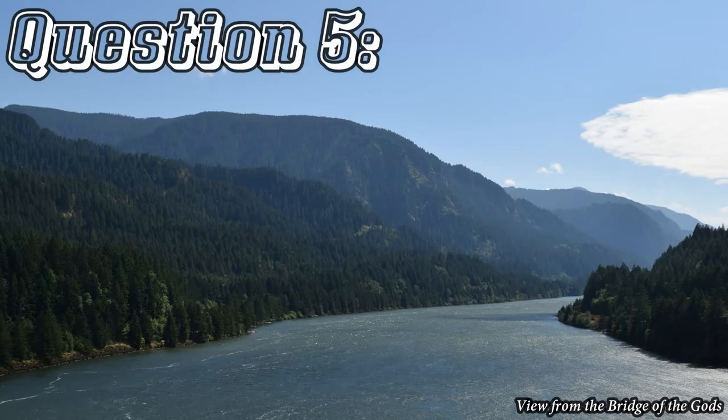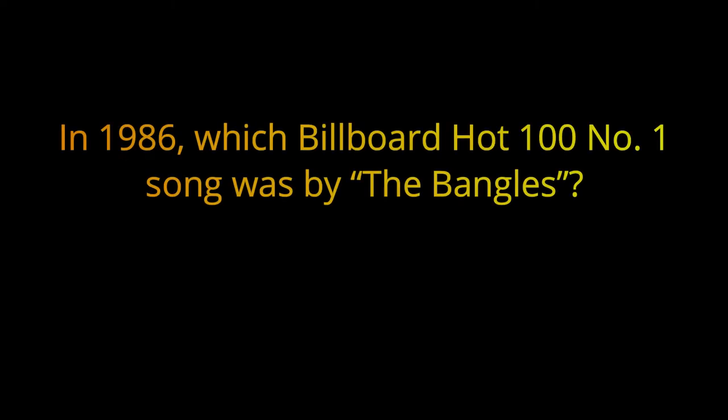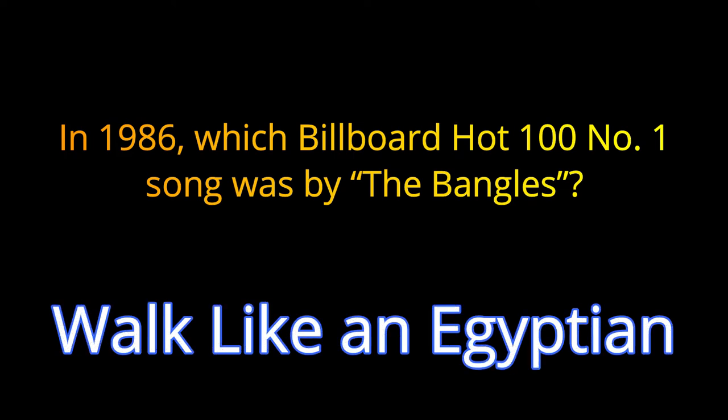Question number five. In 1986, which Billboard Hot 100 No. 1 song was sung by the Bengals? The answer is Walk Like an Egyptian.